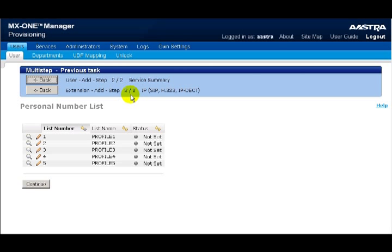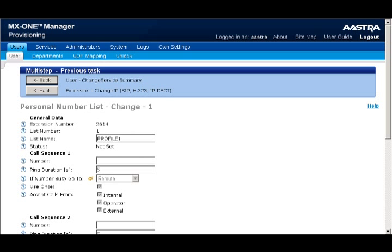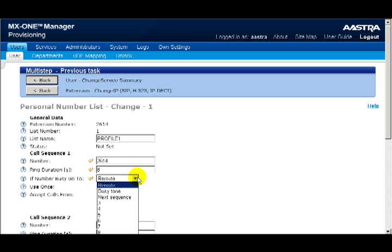Now let's look at the personal number list. The personal number list can be customized with up to ten alternate numbers. When this feature is activated and you receive an incoming call, the call will be routed sequentially to each number in your list until the call is answered. You can have ten numbers in each list, and for flexibility you're given five lists. I'll fill in the information in call sequence number one. For this example, I'm going to route calls to my extension first, and then in the second sequence, route the calls to my cell phone. The call duration is measured in seconds, not rings, so I'm going to put in eight seconds.